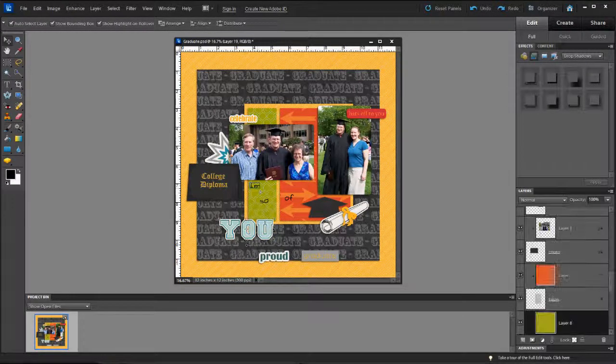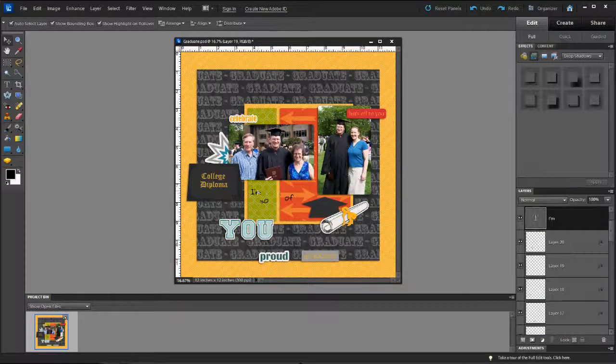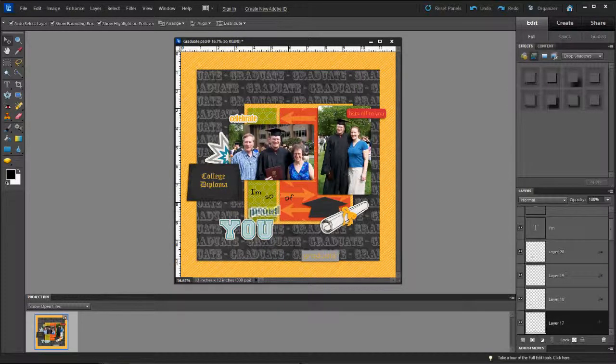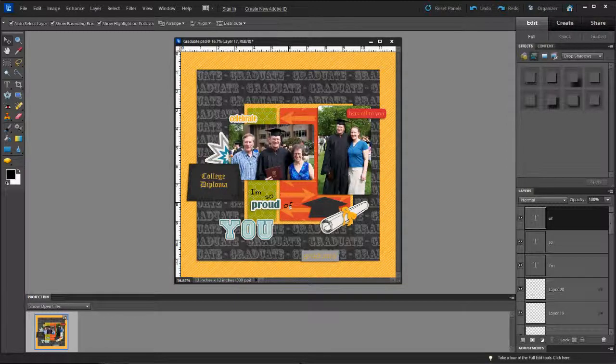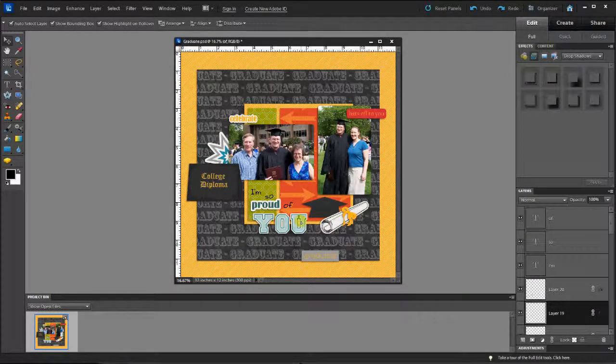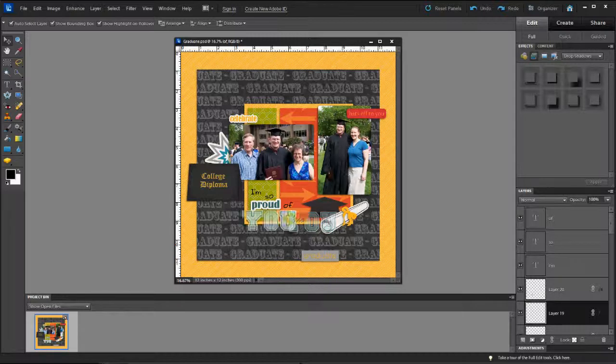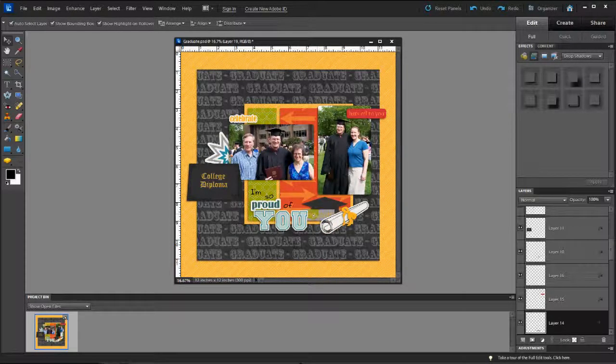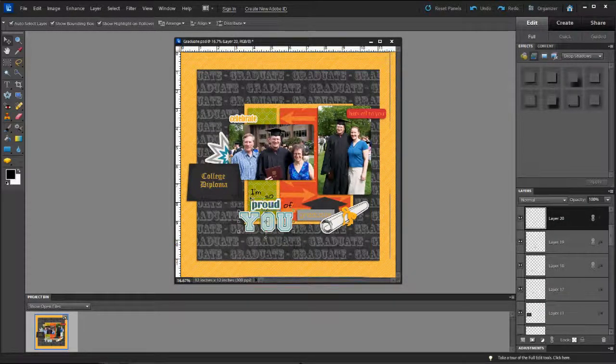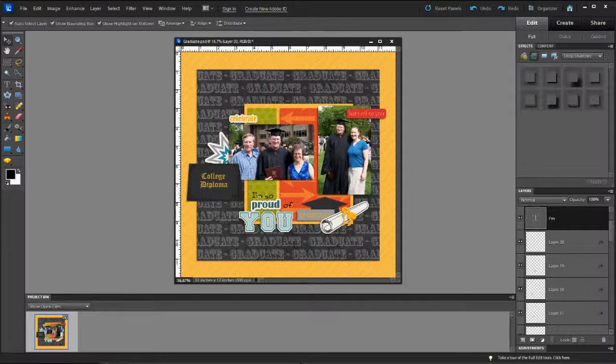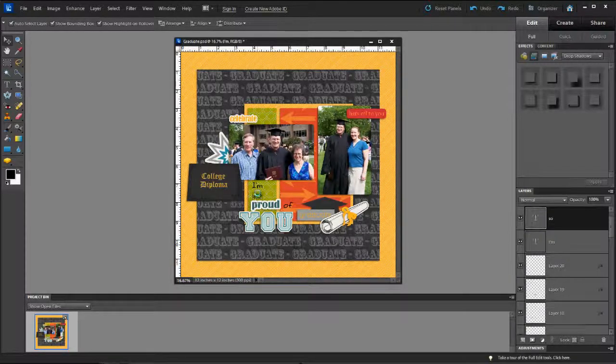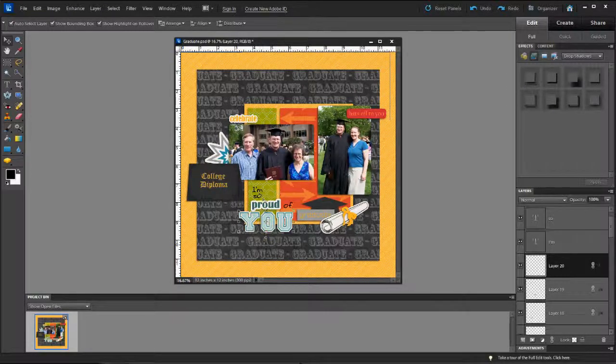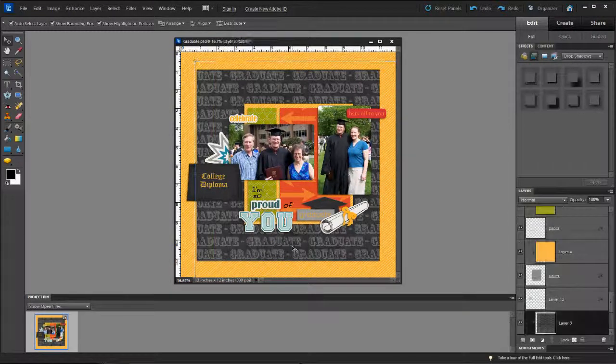So now I'm going to go ahead and work on arranging my title here. So I'm so proud of you. I want the word graduate in there. So we're going to have to move some things around here. Now I can decide if I like them together or if I like them separated out. I can move things just a little bit like that by clicking on the arrow keys on my keyboard.